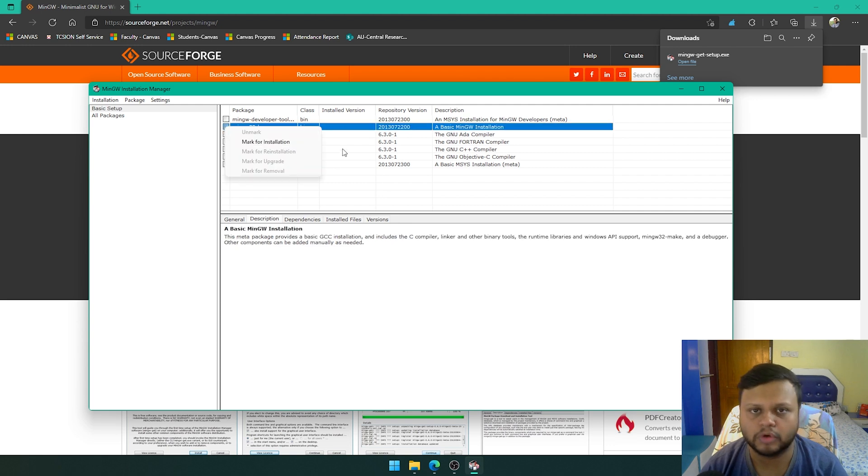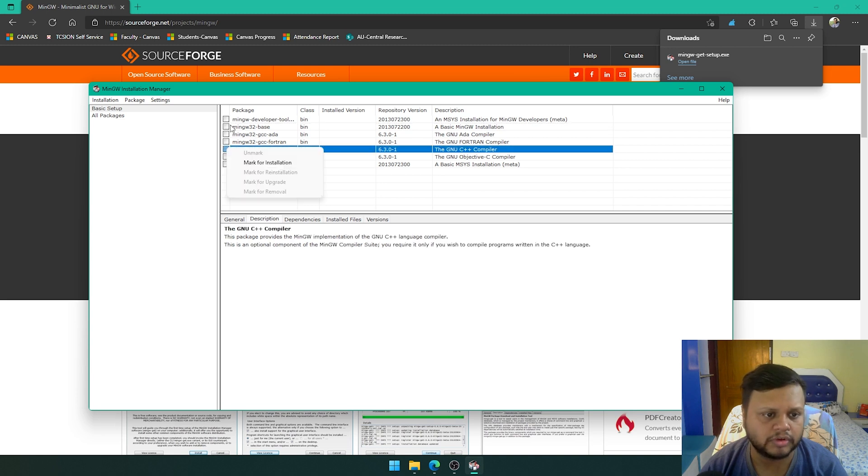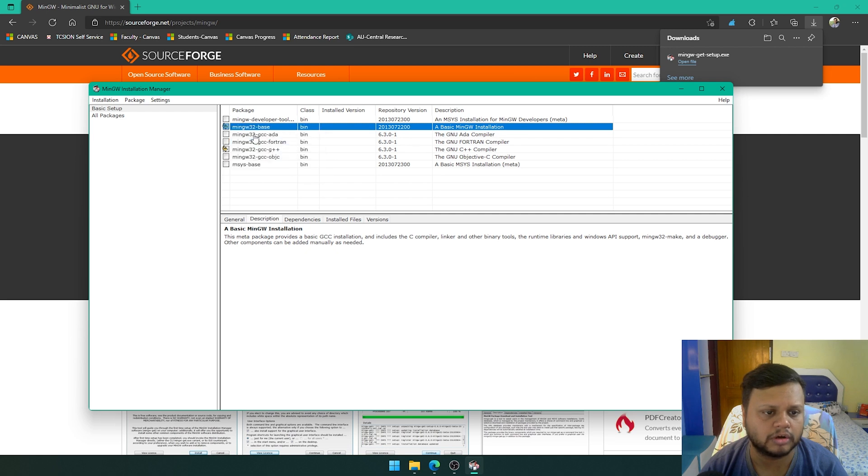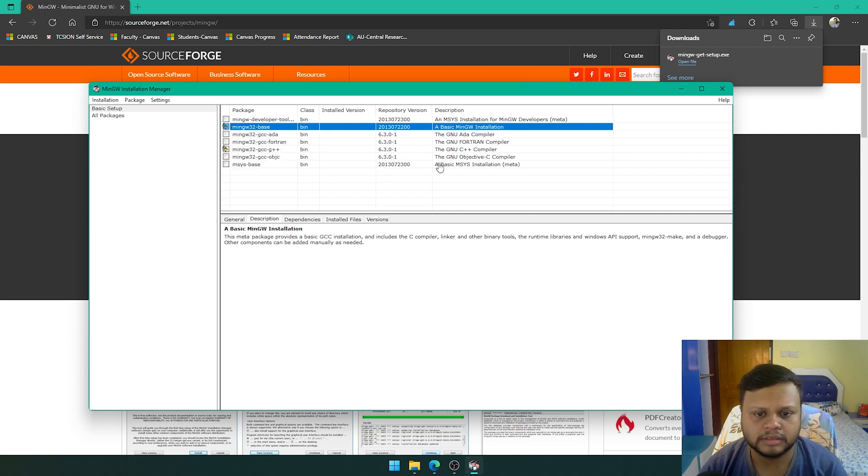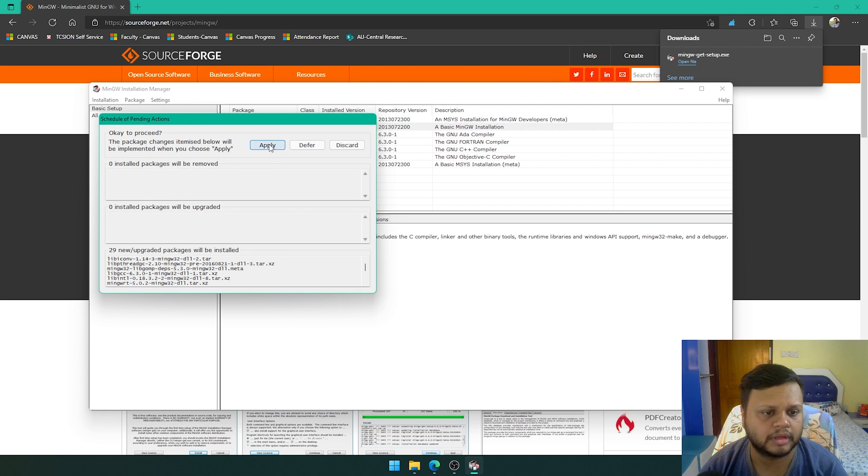The base is for the basic C programming, and if we want to do C++ as well, then we also need these two. So we are going to click on this box and click on mark for installation, and then we'll just go for installation and apply changes and click on apply.